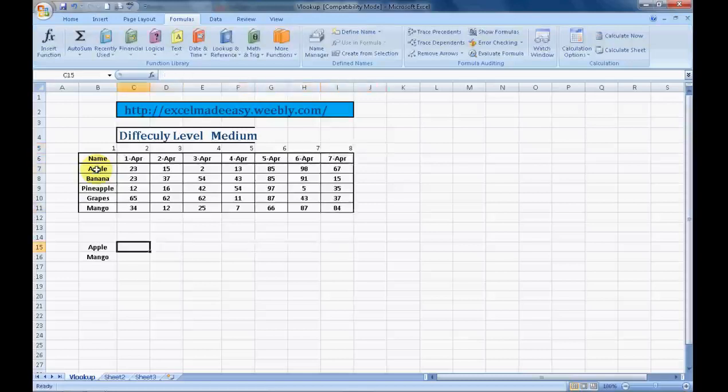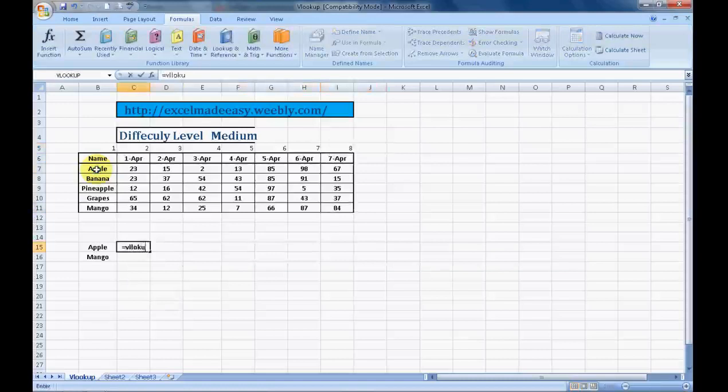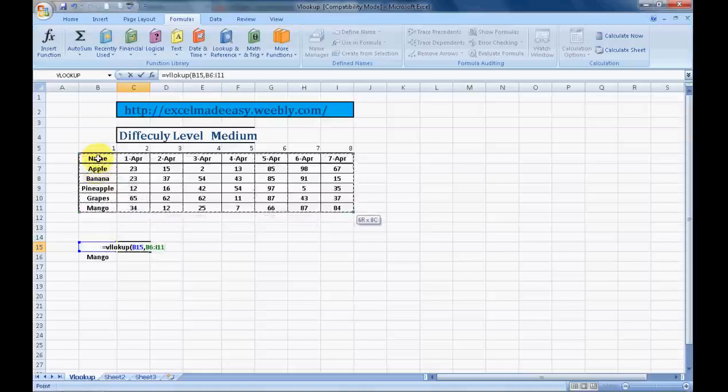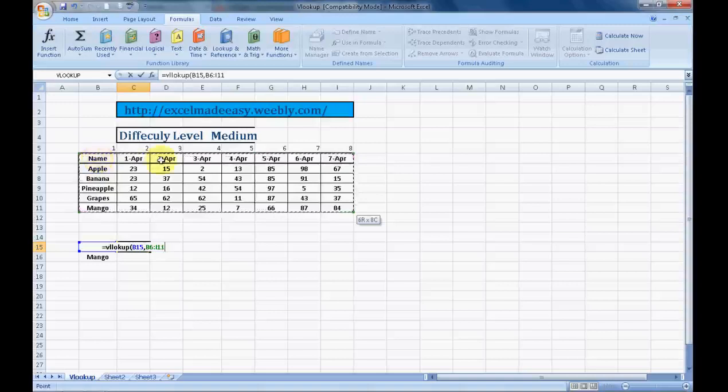Again, equals VLOOKUP. Apple. Now the range where I want to find the apples - I want to find the count or the number of apples that was sold on the fourth of April. So we'll select this complete range.